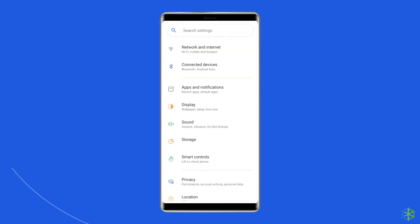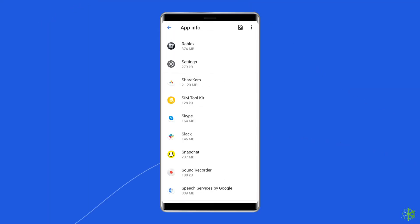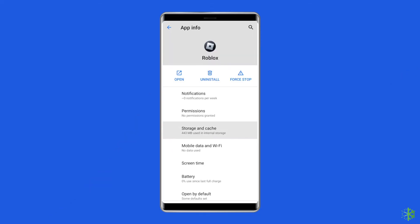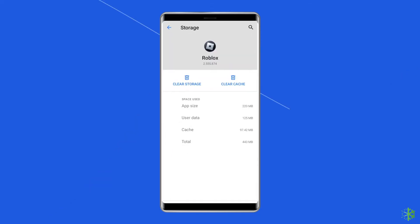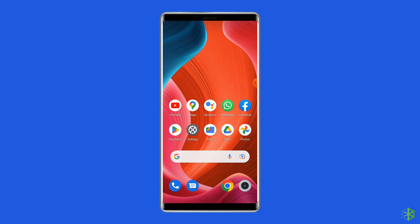For this, you need to open Settings, then go to Apps or App Manager. Find and click on the Roblox app. Go to the Storage option. Tap on the Clear Cache and Clear Data buttons. Now open the Roblox app, try to re-login to the account and check if the error is solved.